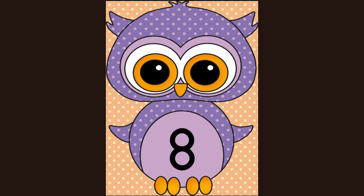This is the number eight. What number? Yes, eight. This is the number nine. What number? Yes, nine.